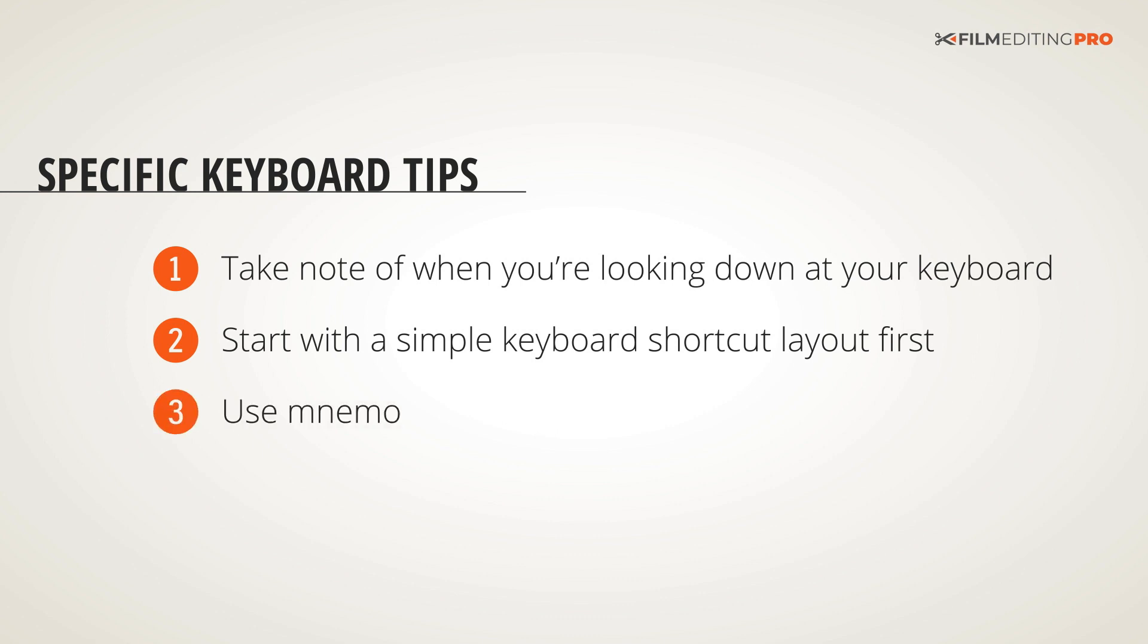Use mnemonic devices to map out your keyboard shortcuts whenever possible. Have the shortcut correspond to a key that's easy to remember. You might map the audio mixer to the A key, the extend function to the E key, you get the idea.